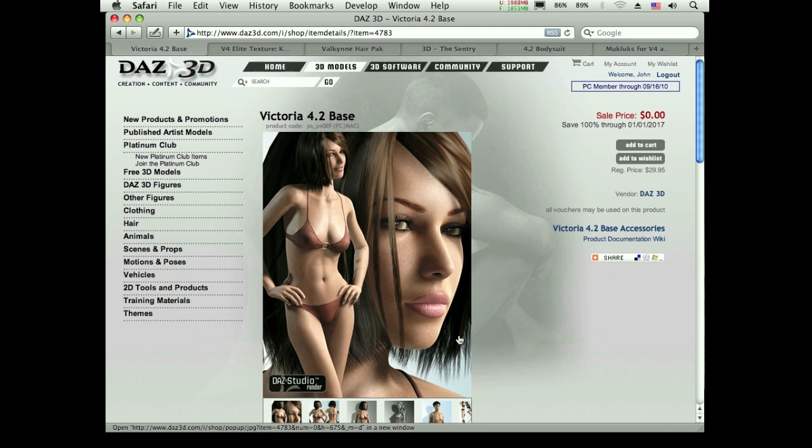You pose and position pre-existing models and objects that you can either buy from Daz 3D or from other websites, or if someone creates one for you, you can position it and light it and such.